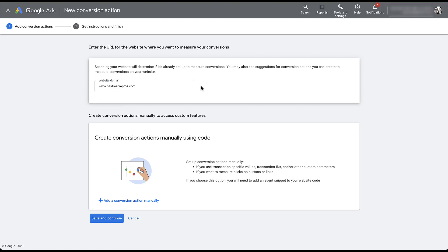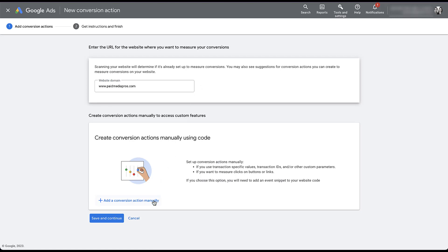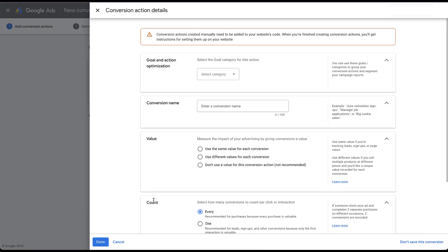This setup might look a little bit different to some people, but the next thing I need to do is click Add a Conversion Action Manually. And now we get back to the normal set of conversion settings that we're used to seeing in Google Ads.